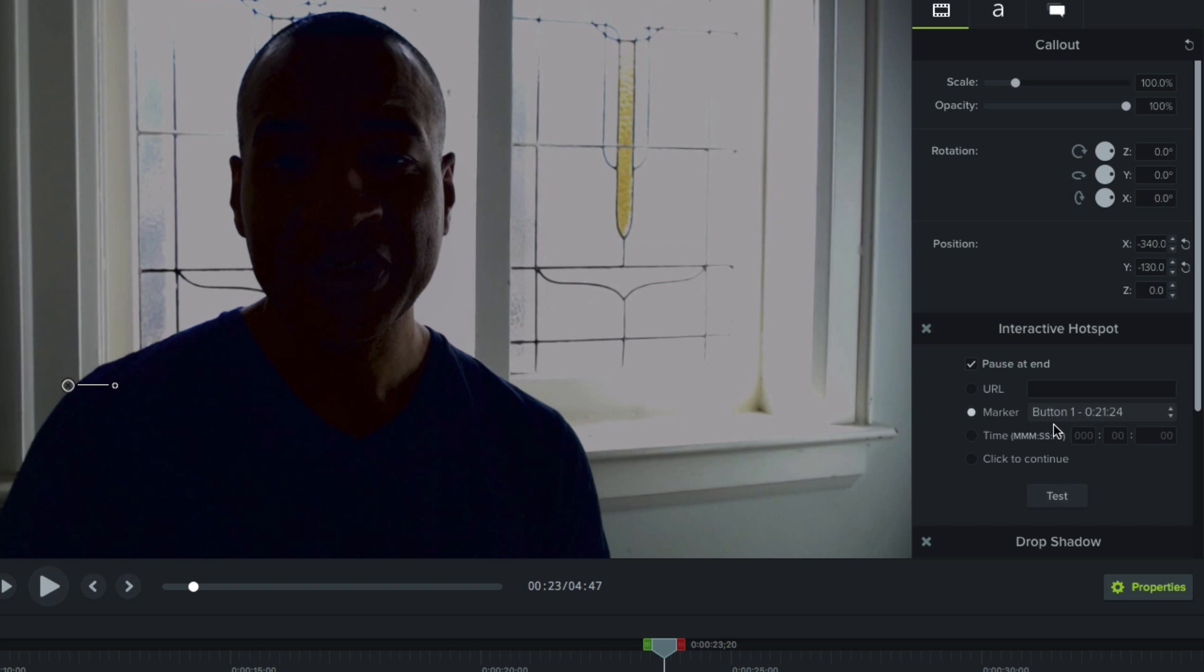Below marker we have time. If you select this option, when the user clicks the hotspot, the playhead will jump to a specific timecode in your project. And you enter that timecode in these fields right here.